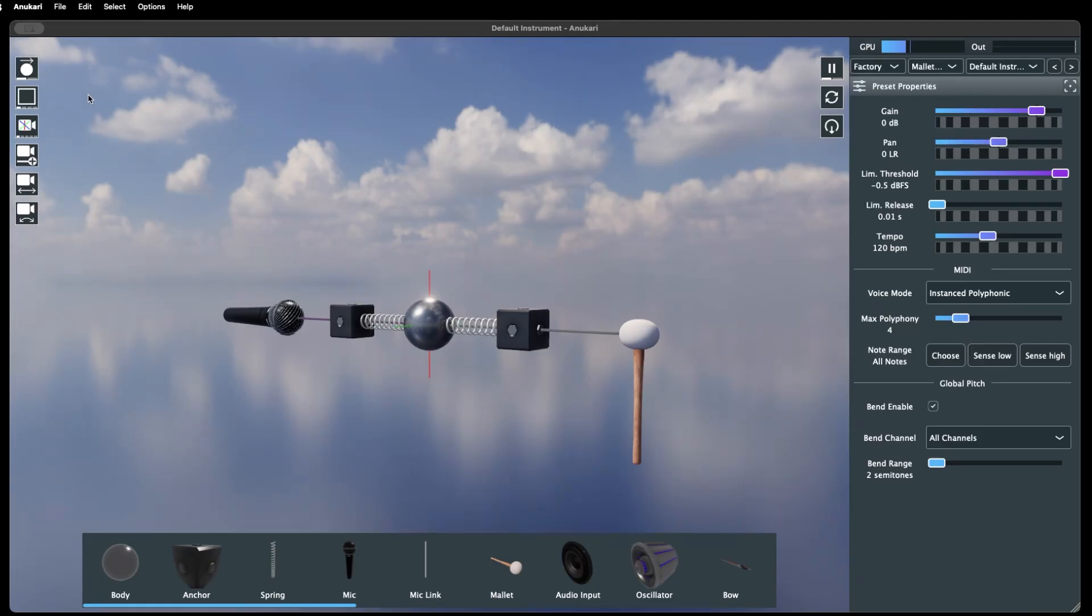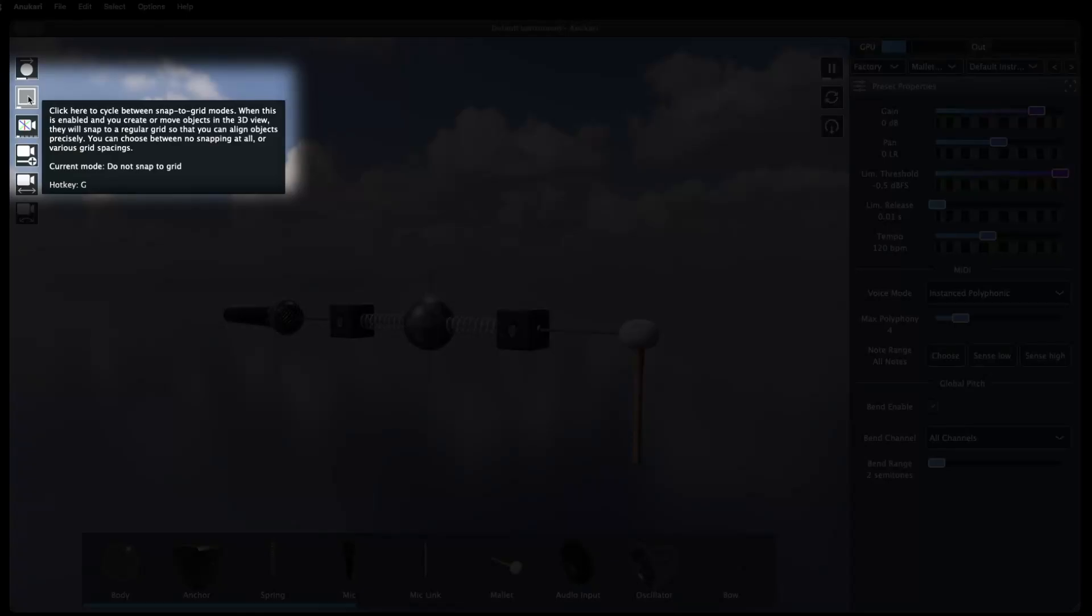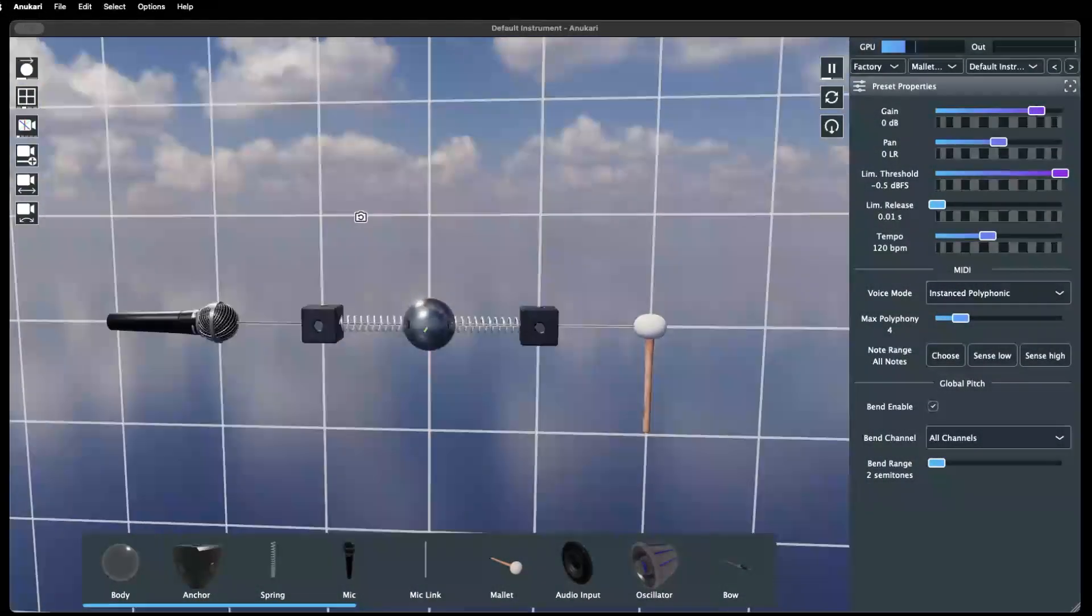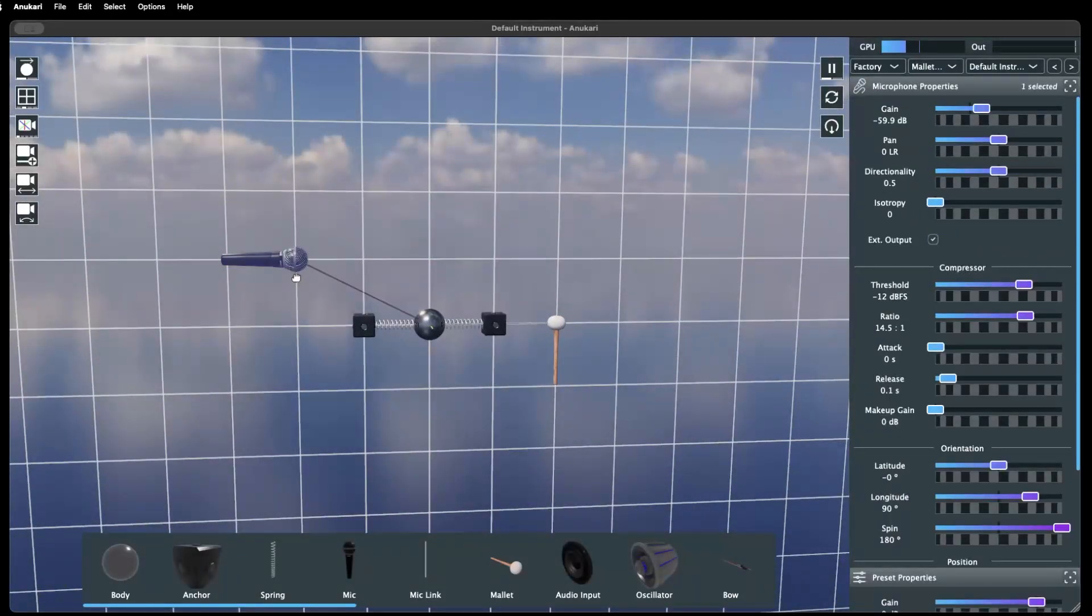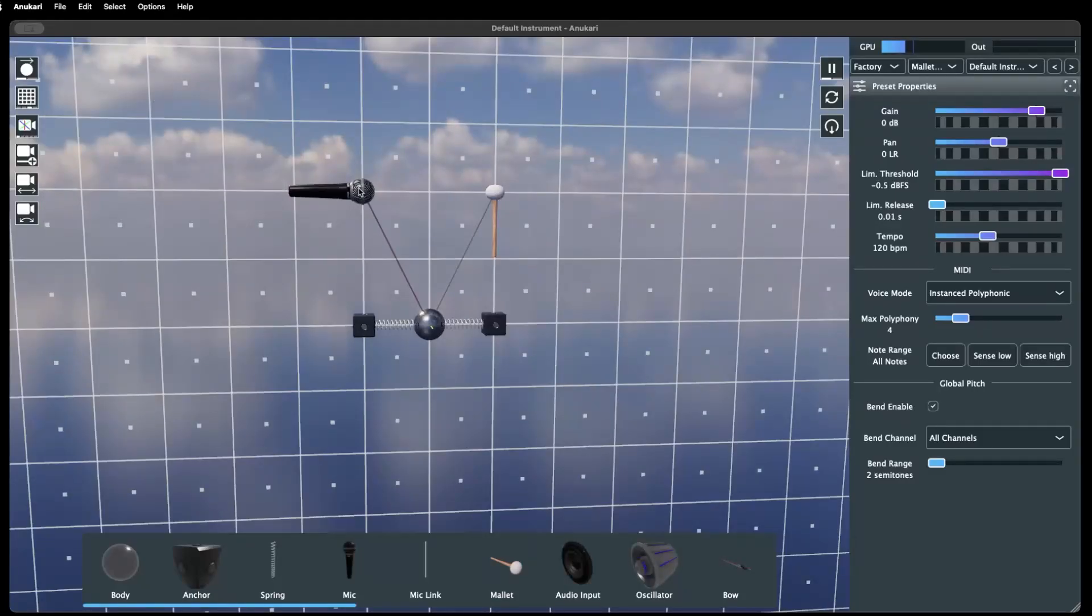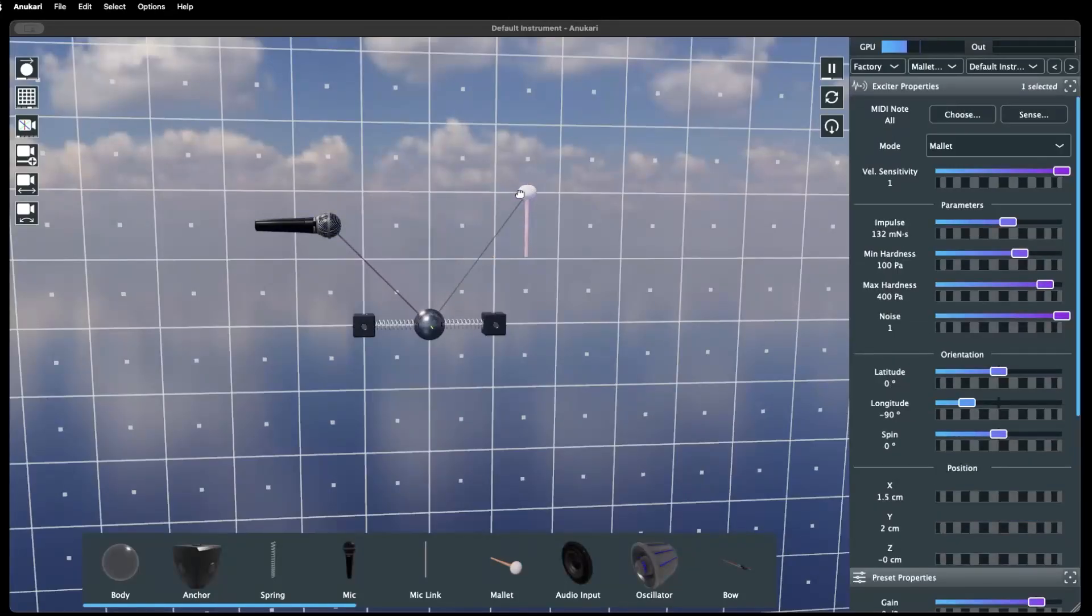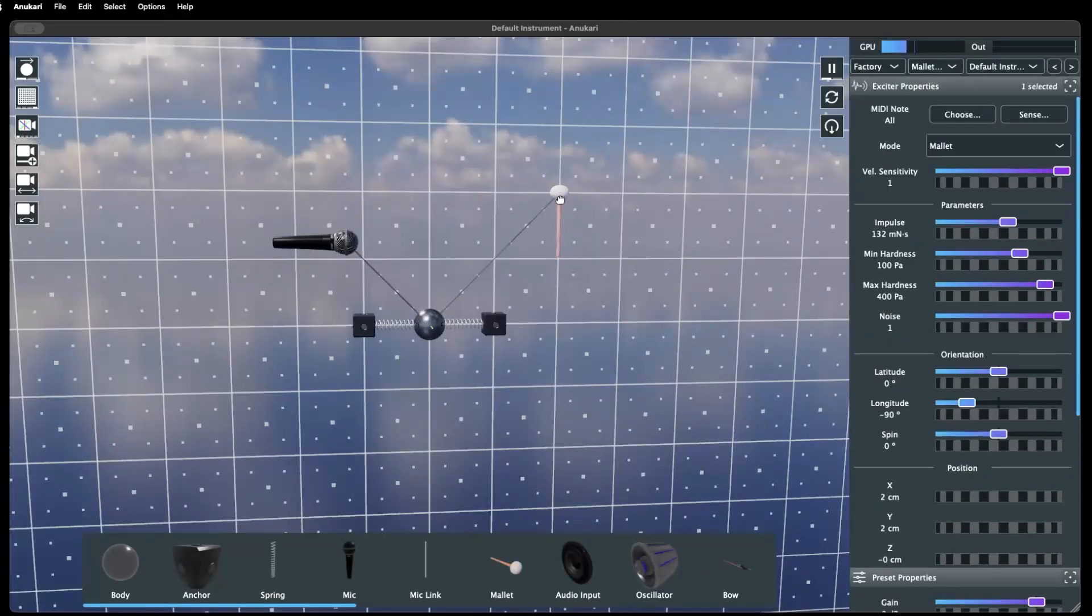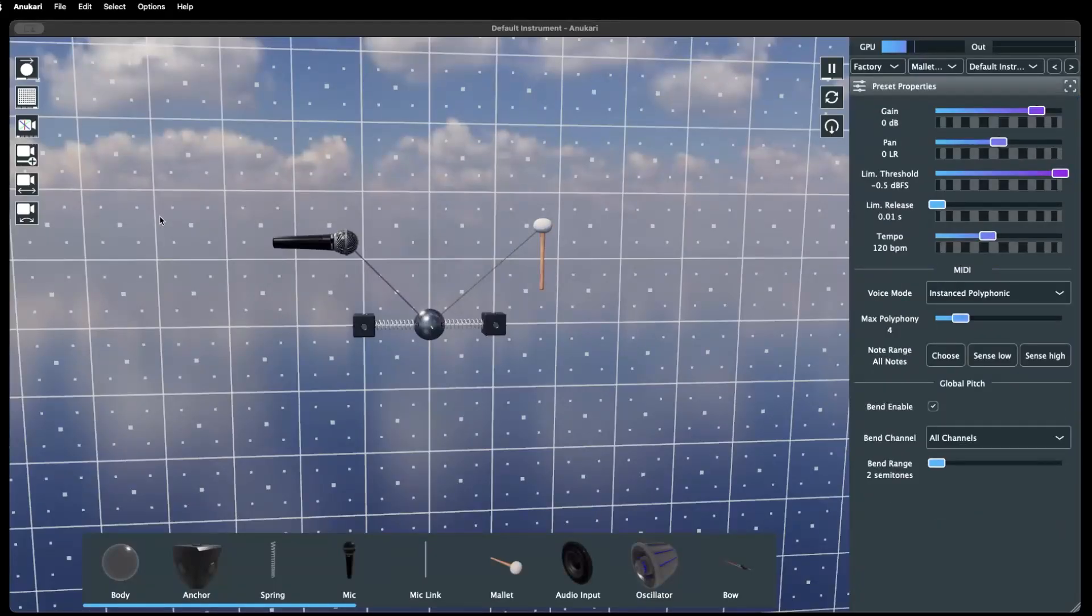For more orderly placement, Anakari includes a grid mode toggle, which causes the objects to snap to a particular point in space. There are three levels of detail to this grid, which can be activated by either clicking the grid mode toggle button or pressing the hotkey G.